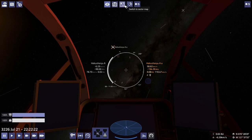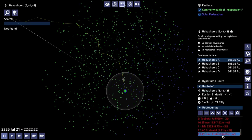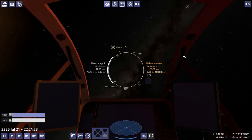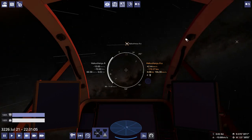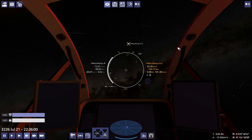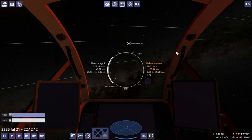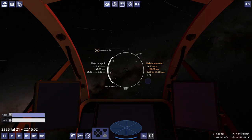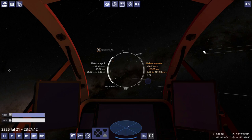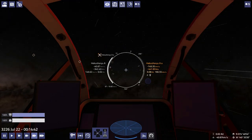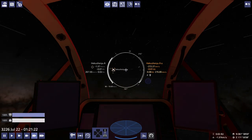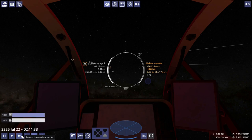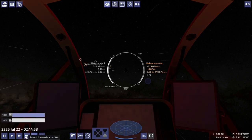Before we do that, how much gas do we need to get to Epsilon Erdani? 42 tons? Okay. We can probably pick up all the gas we need here. So, we've finally swung ourselves about. It's close though.